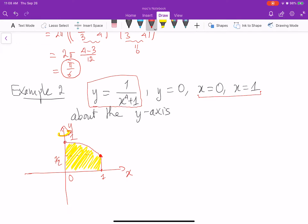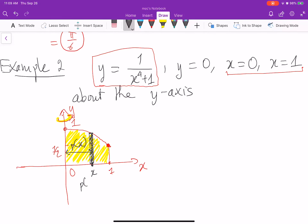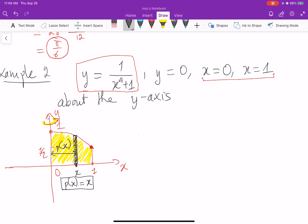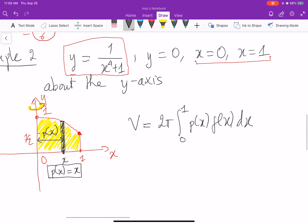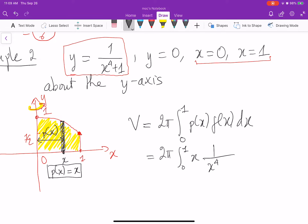Now we use the shell method. Remember that with the shell method, your cut is parallel to the axis of rotation. So I will make my cut like this. Here is x, and p of x is the radius of rotation. You can find p of x in this picture, and you can see that p of x is equal to x. So I can write the volume: V equals 2 pi integral from 0 to 1 of p(x) times f(x) dx. Plugging in p(x) equals x and f(x) equals 1 over x to the 4 plus 1 dx.